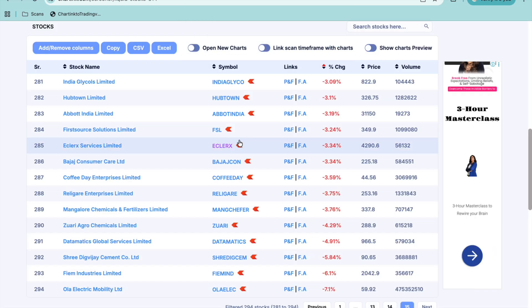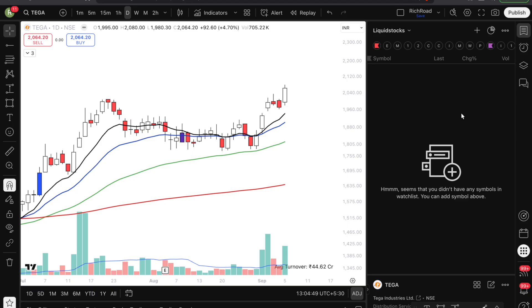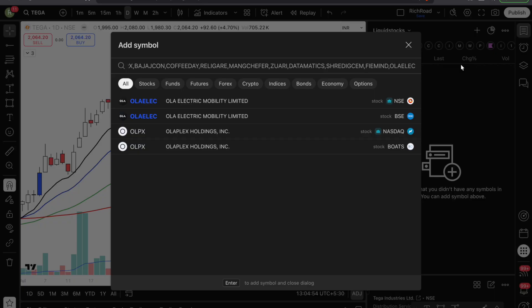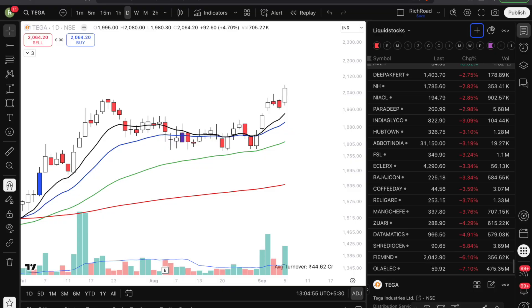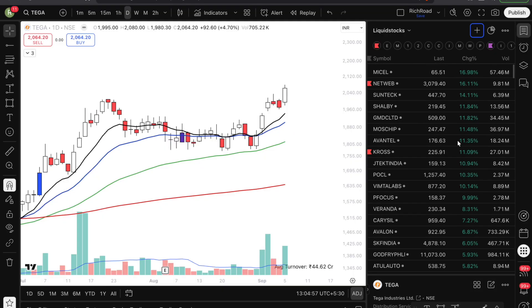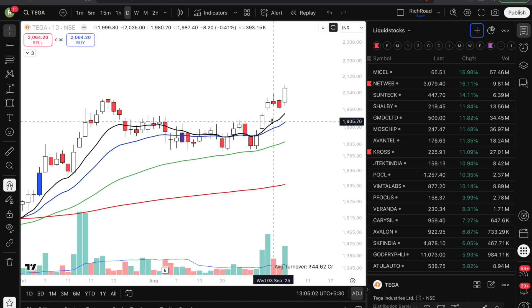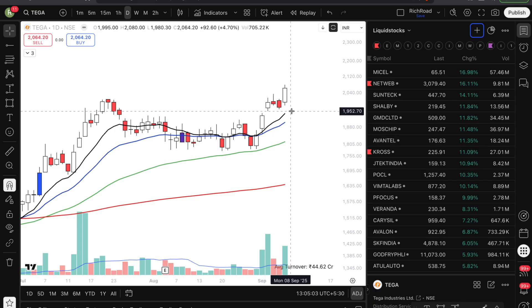Now you can simply go to TradingView like you used to. We are on the liquid stocks — simply go into this list, add symbol, press Command V or Control V, press enter, and all the stocks will pop up and come over here. Pretty simple. You can do this for any scan, and as long as charting does not change anything internally, this is going to work fluently.